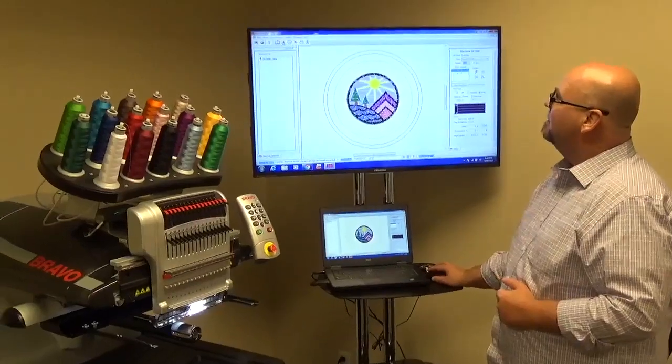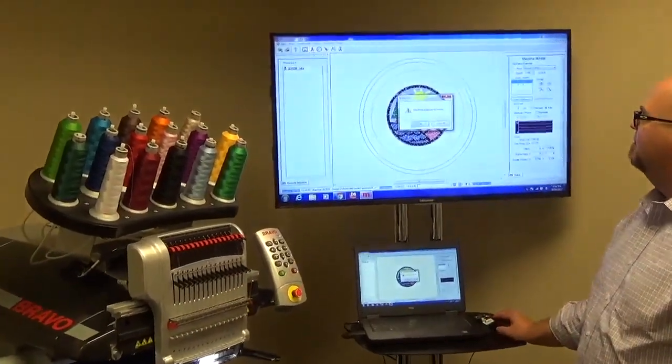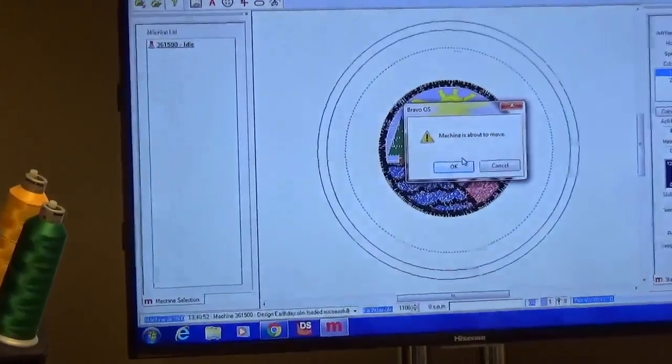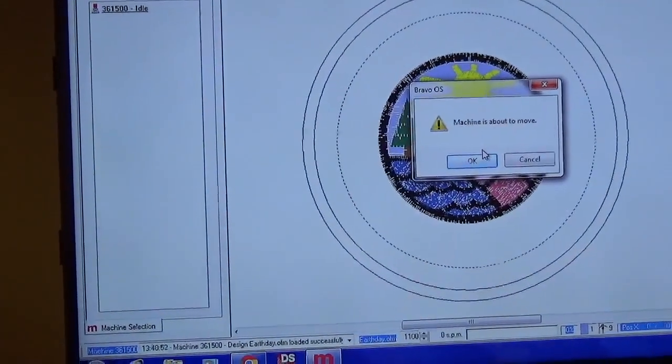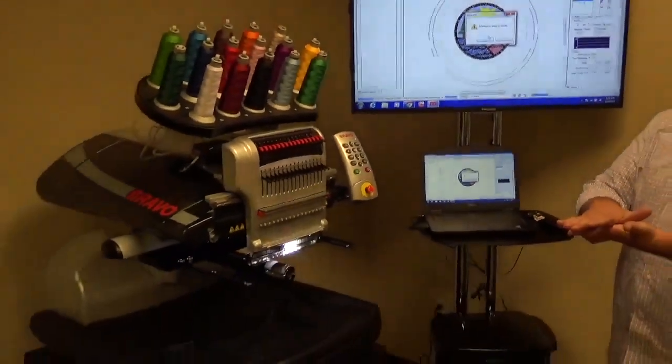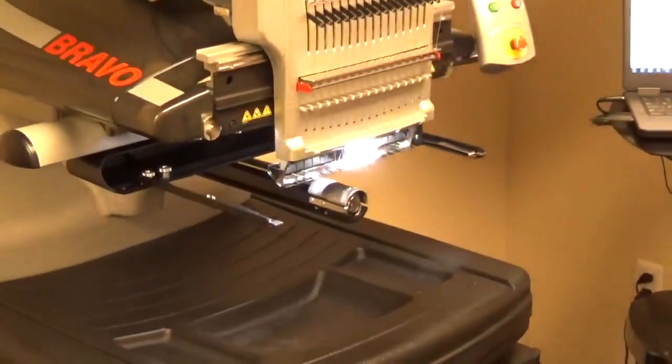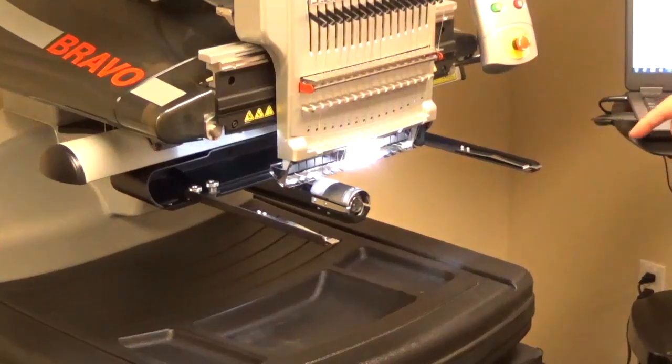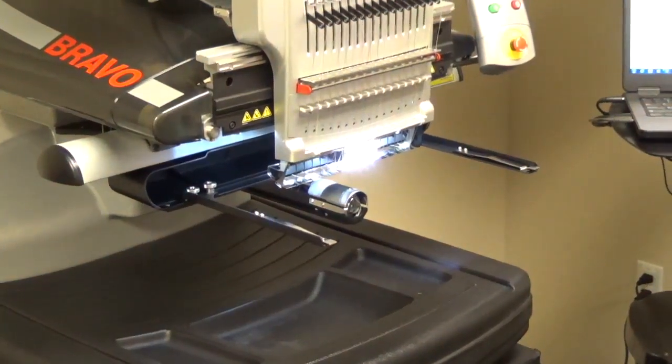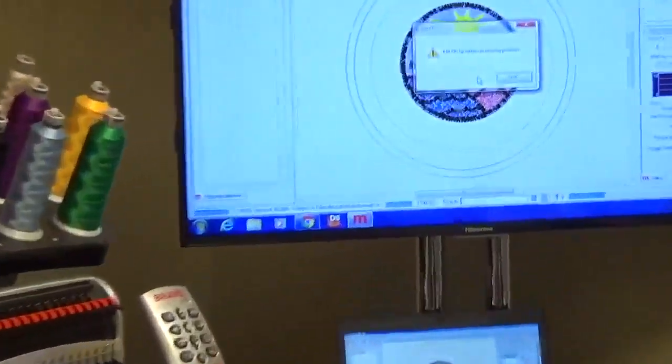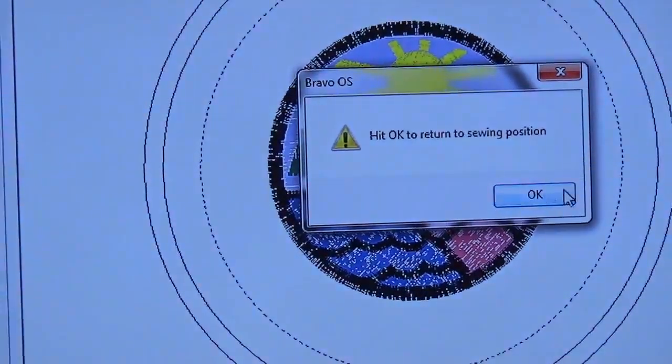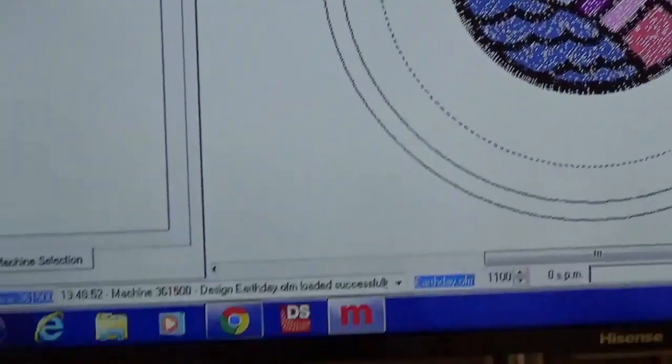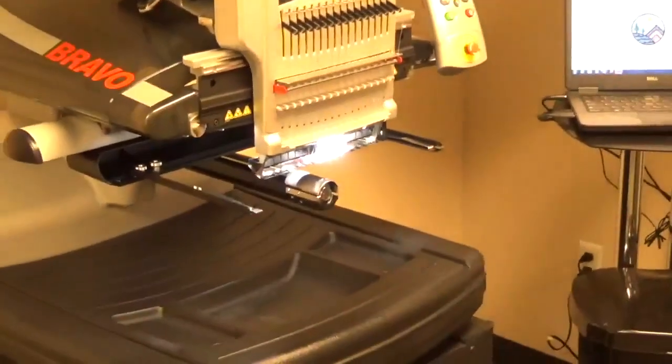The other thing that we can do is an applique. And what that'll do is as soon as I hit OK, that's going to make the machine move out so we can get into the product a little bit easier to either address something or lay down a piece of applique. So as soon as I hit OK, you'll see that the machine moves out. The machine is in out position. On the screen, we actually have hit OK to return to sew position. So when we click on OK, you'll see that machine moves right back into position.